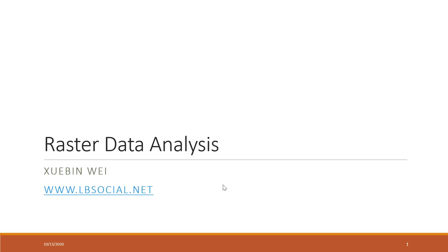This week we will continue our second type of data analysis, raster data analysis. It is similar to the vector data analysis, with commonly used geoprocessing tools for raster data. I highly recommend that when you are watching those lecture videos, you follow the demos that I'm doing during the lectures so that we can have a better understanding of raster data analysis.